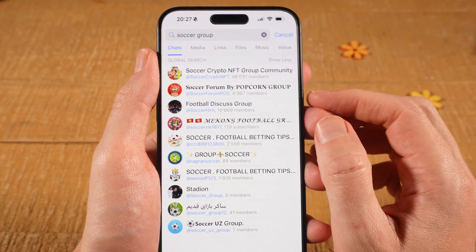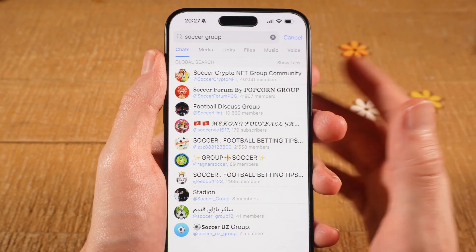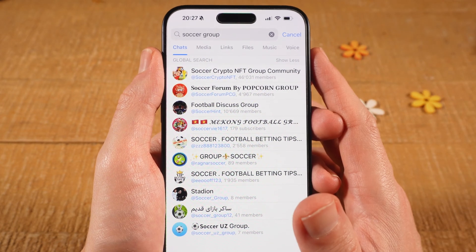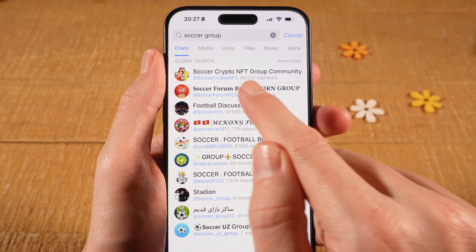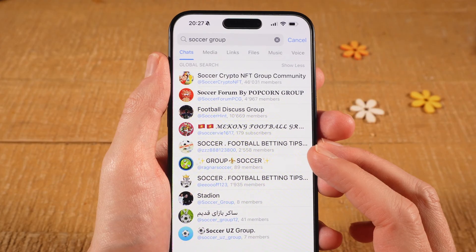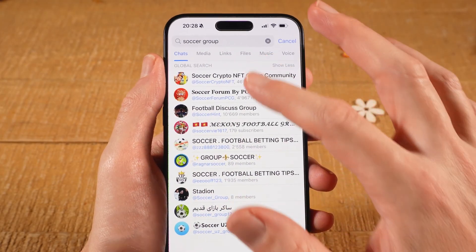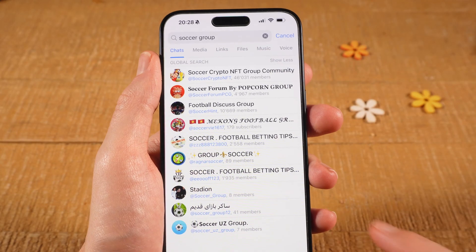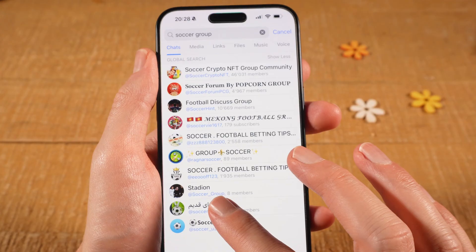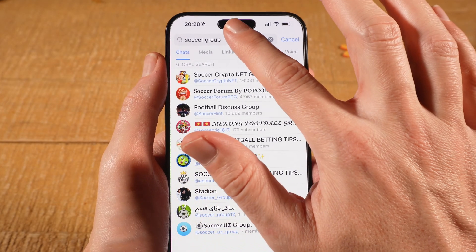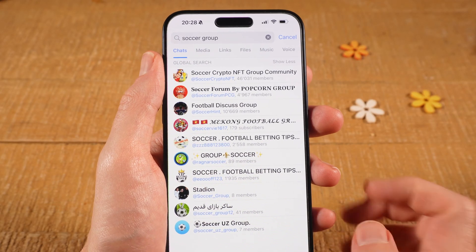For example, the first group is called 'Soccer Crypto NFT Group Community' but the handle is actually @soccercryptonft. So you can enter the full name into the search field to find it, or you can also search and find Telegram groups by handle — simply input @soccercryptonft. This applies to all of them. For example, this group is called 'Stadion' but the handle is @soccer_group, so you could type either one to find it.